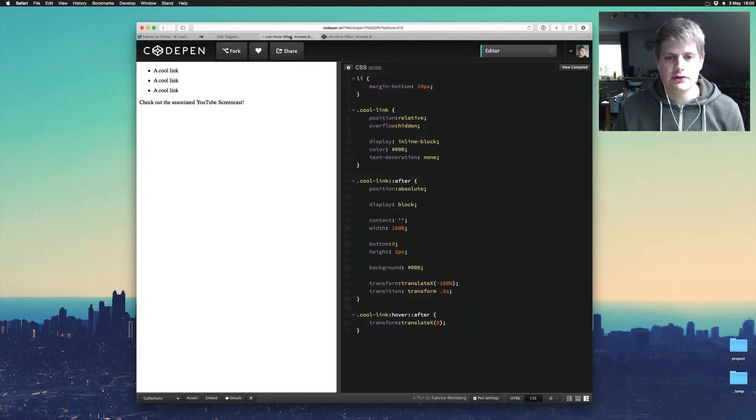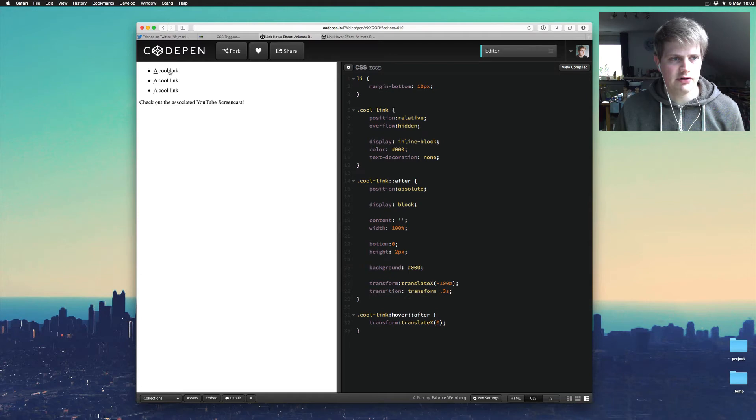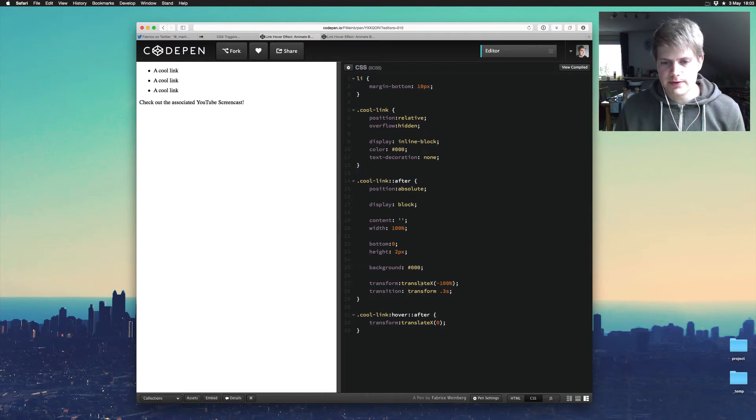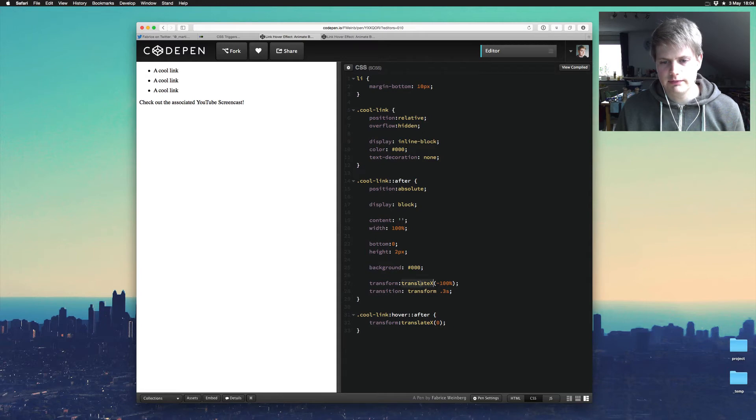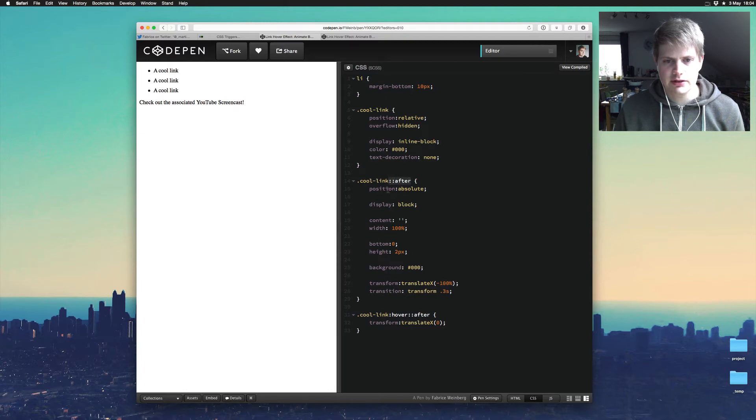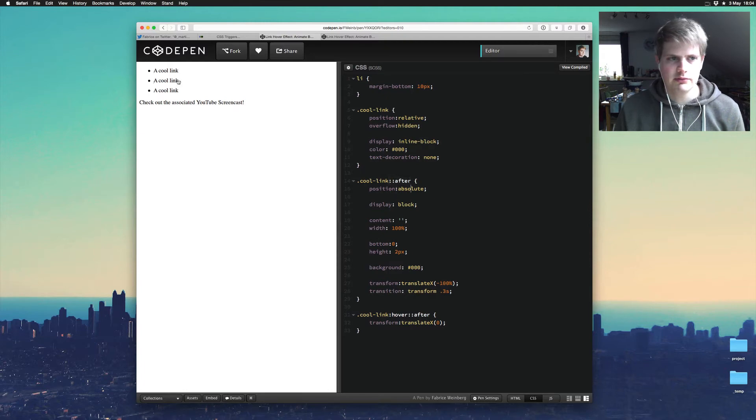And so this is his solution. So you see if you hover you get the animation and he uses the translateX minus 100% and he also uses the after pseudo element, positions it with absolute on the bottom of the link.